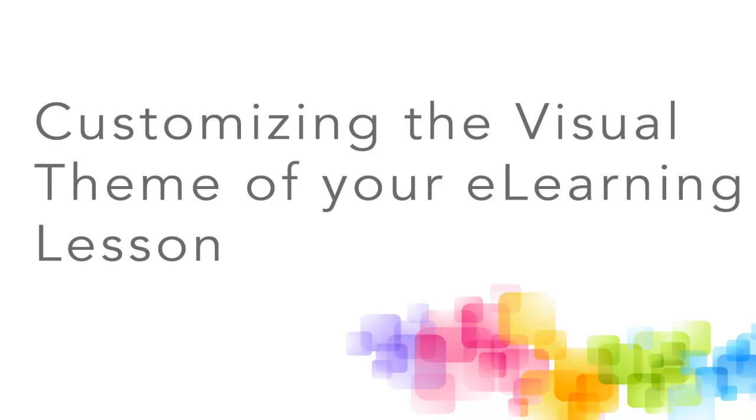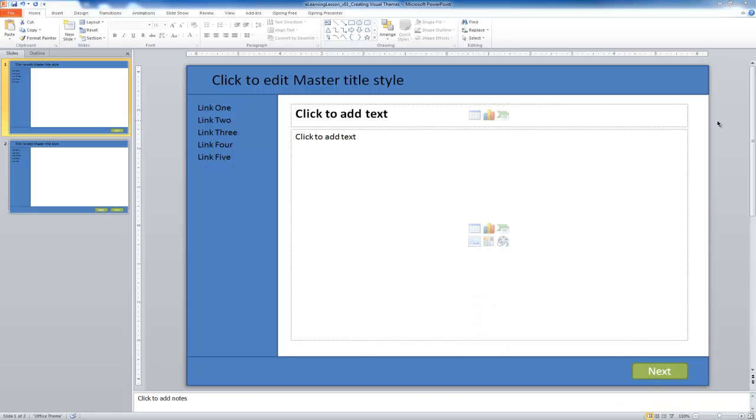In this tutorial, we're going to apply what we've learned in this module by using visual design to improve how this e-learning lesson is going to be presented to our learners.